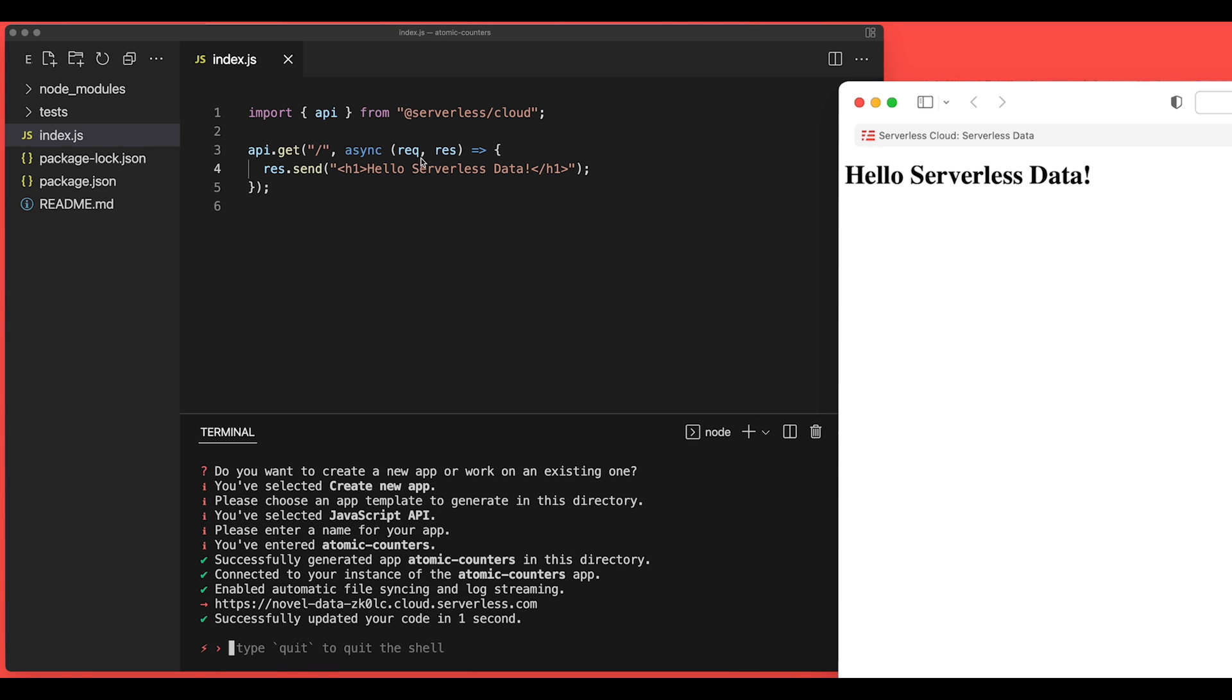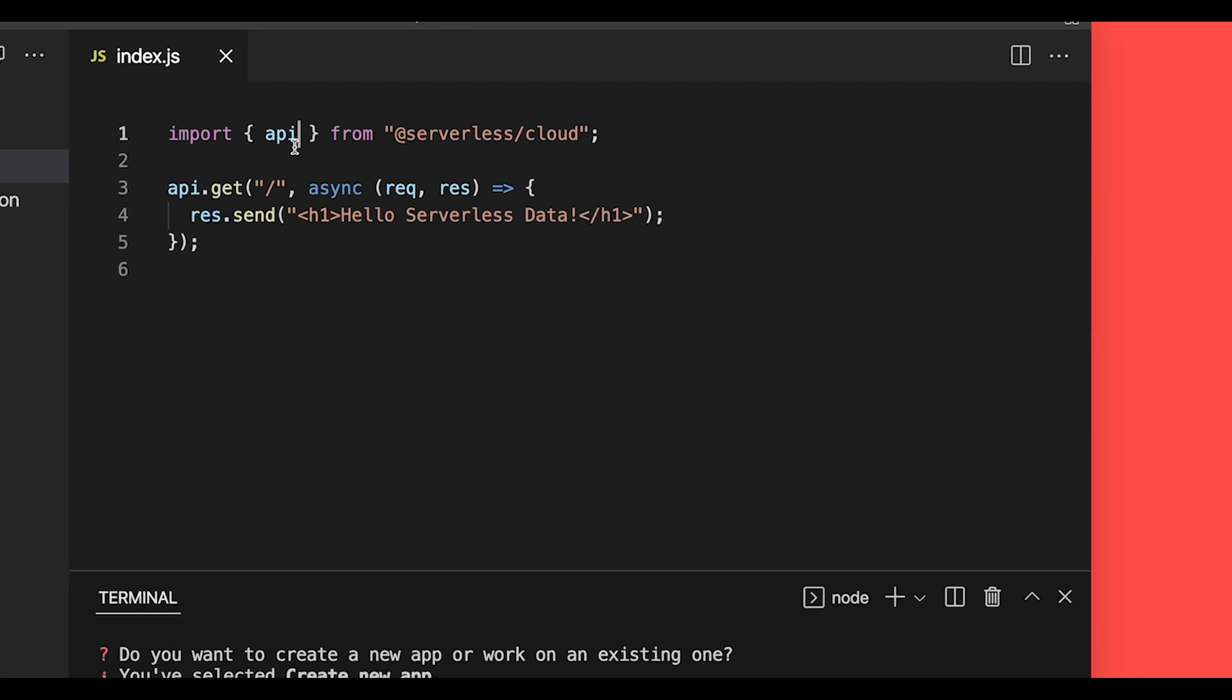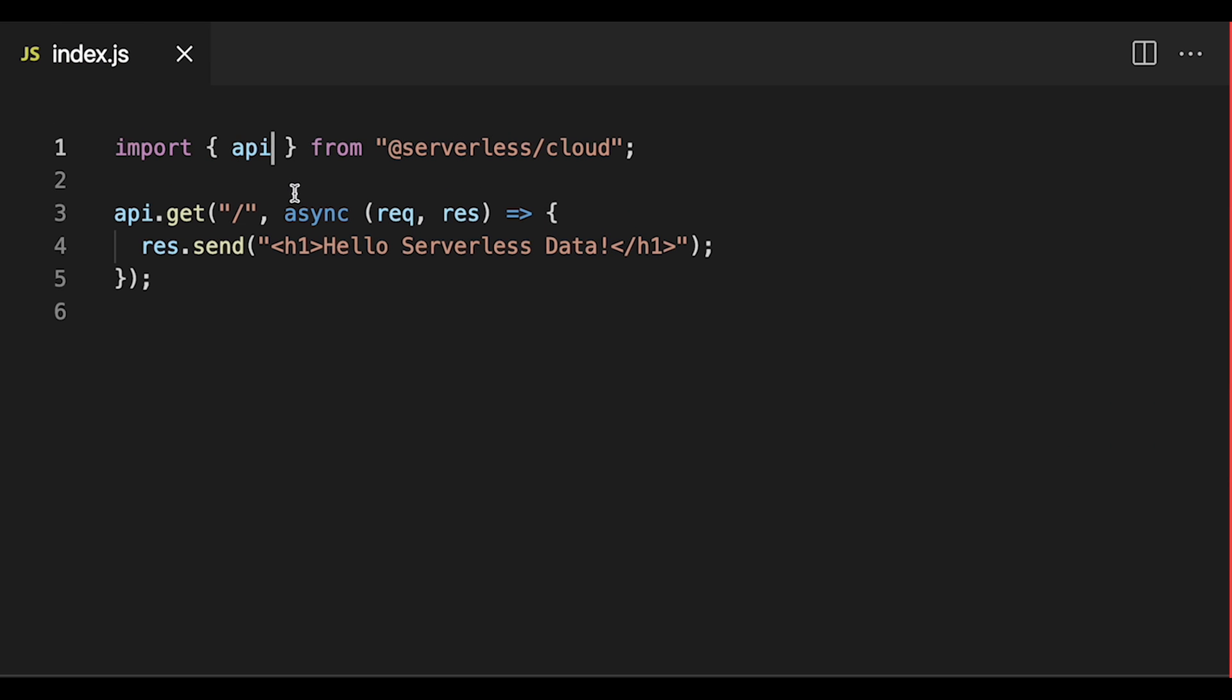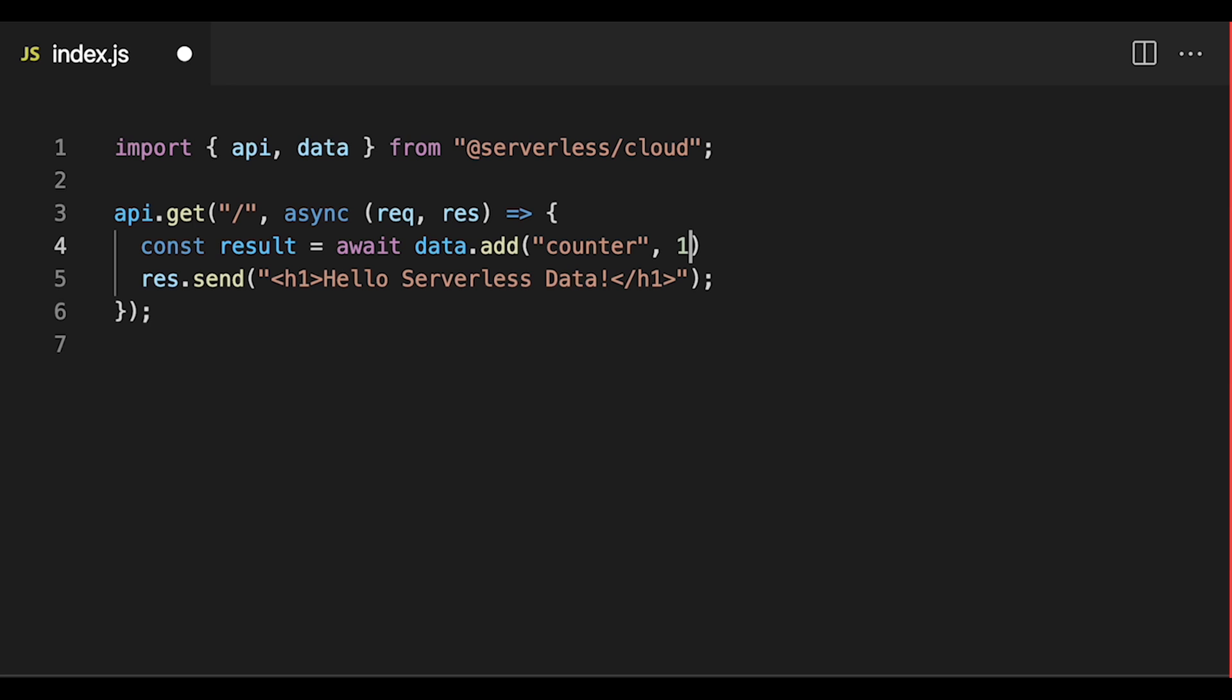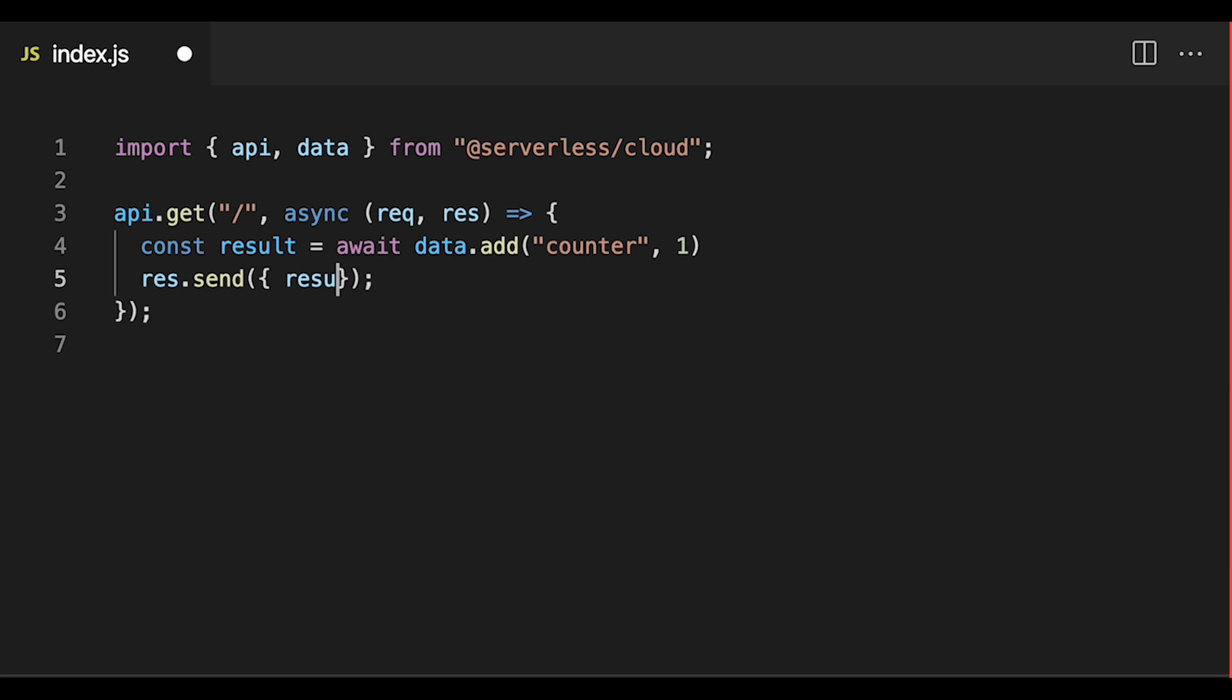Let's go ahead and play with atomic counters. First we'll import the data interface from our serverless cloud SDK. Then let's go into our default route and add const result equals await data dot add. And we'll use a key named counter and set the increment value to 1. And then we want to return the results here so we can see what the value of our counter key is.